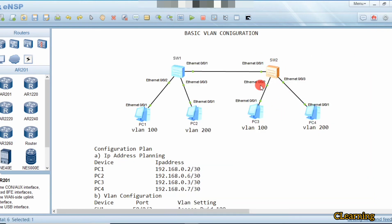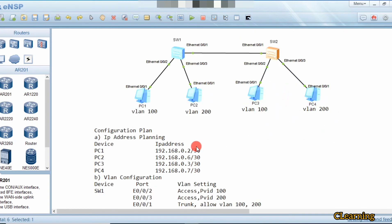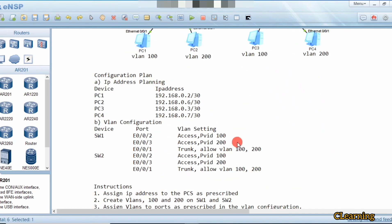So we have created the VLANs and assigned each port to its VLAN. This port belongs to VLAN 200, and that port also belongs to VLAN 200. This is the basic VLAN configuration and intra-VLAN routing. PCs in VLAN 100 can only communicate with VLAN 100, and PCs in VLAN 200 can only communicate with VLAN 200.